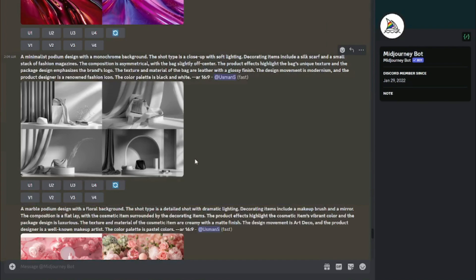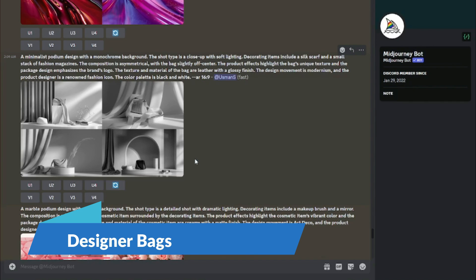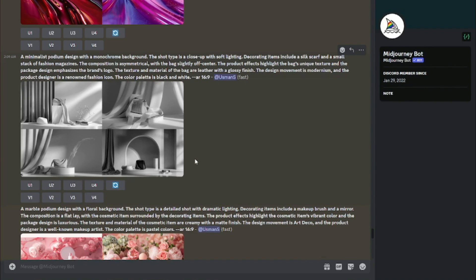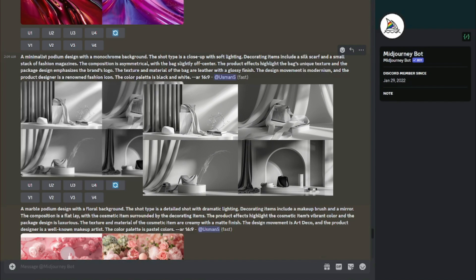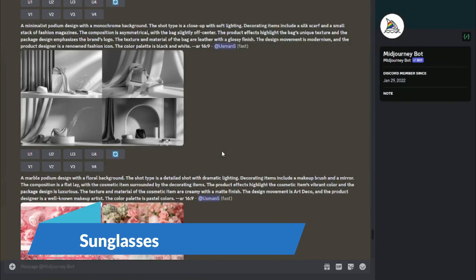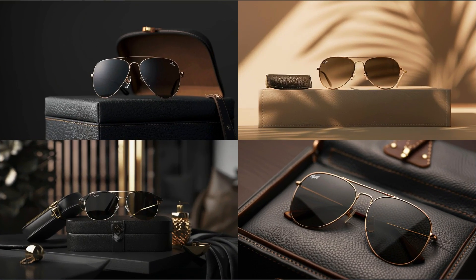Here we have different types of product photographs for different categories. First, for designer bags, I typed a minimalistic podium design with a monochrome background and close-up shot type. These black and white images look absolutely perfect — the bag is shown with a silk scarf and a small stack of fashion magazines, just as I wrote in my prompt. For sunglasses, the result completely matches the vibe.